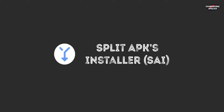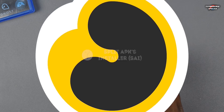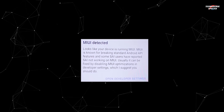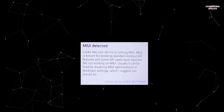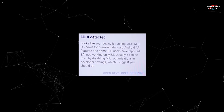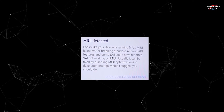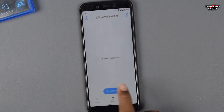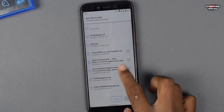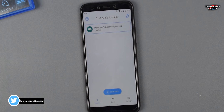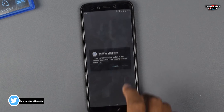The next app you need is Split APKs Installer. Just download and open it. If you are on MIUI, go into developer settings and disable MIUI optimization, as MIUI is known for breaking standard Android API features. Now simply click on the 'Install APKs' button, allow the file management permission, and select the zip file you downloaded. It will take about 20 seconds to install, so don't worry. Now install the Pixel Live Wallpapers.